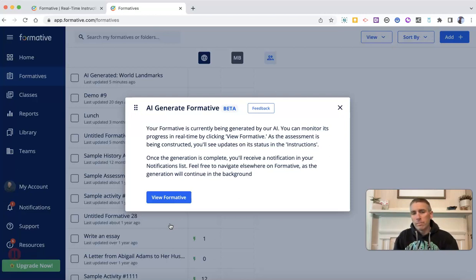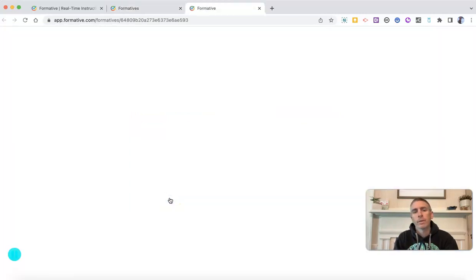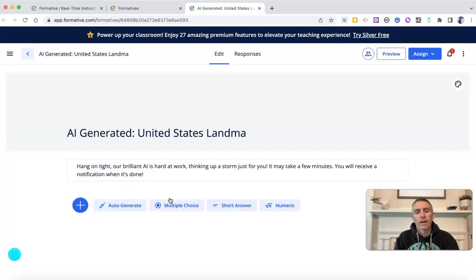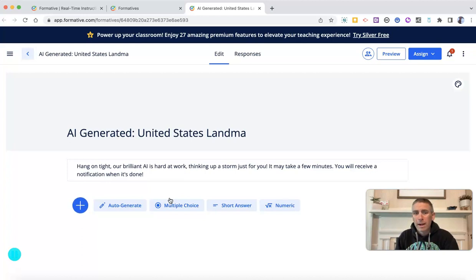We'll see here it's going to tell us that it's being generated, and you can wait for the notification or you can watch it in real time by clicking on View Formative. On this screen, it's still hard at work — it'll take a few minutes. In my earlier practice, it did only take a few minutes to generate a practice quiz.